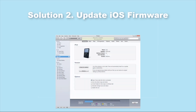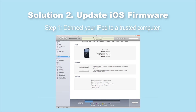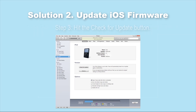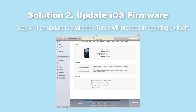The Apple logo always appearing on your iPod might result from an iOS update failure. In this case, you can update the iOS firmware to resolve this. Step 1: connect your iPod to a trusted computer. Step 2: click the iPod icon and tap the Summary tab on iTunes. Step 3: hit the Check for Update button. Step 4: if an update is available, iTunes will proceed in updating by itself.